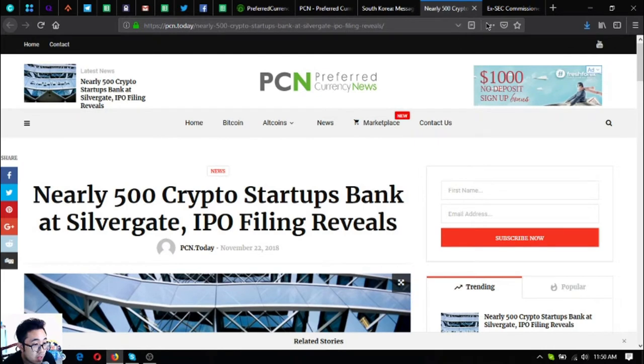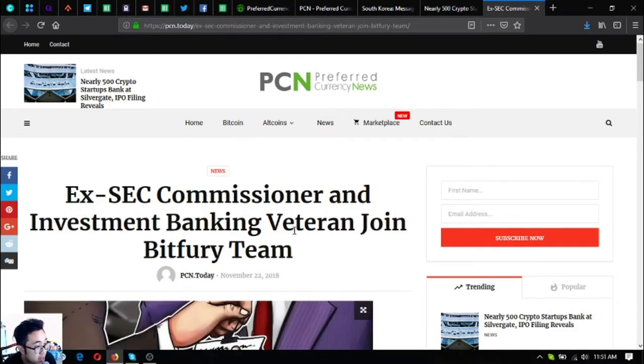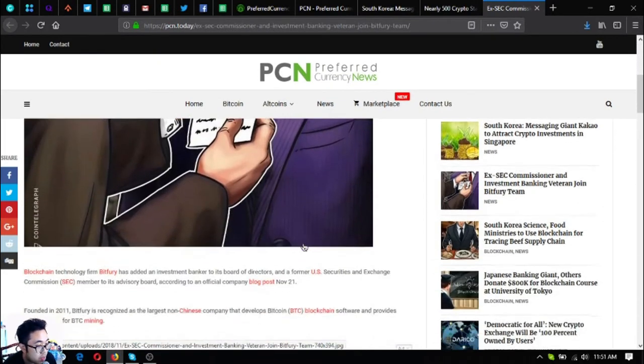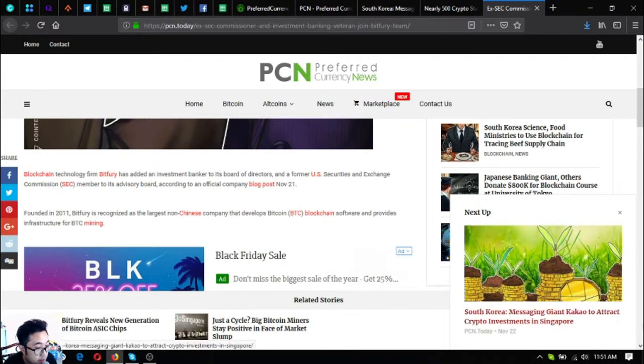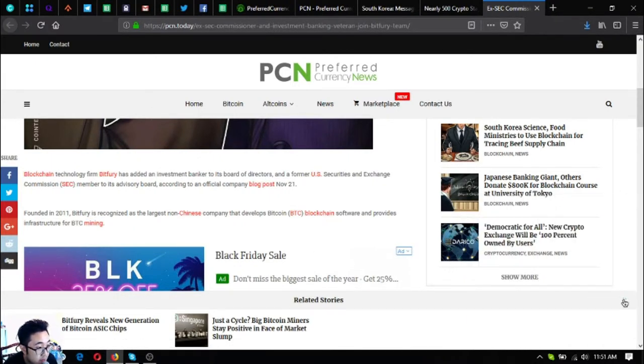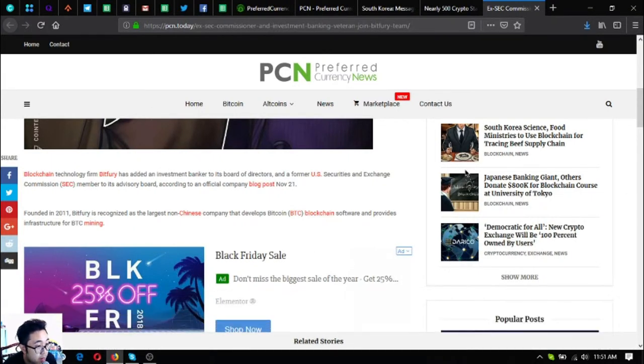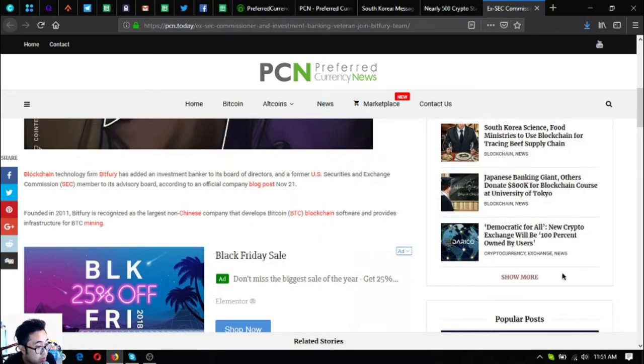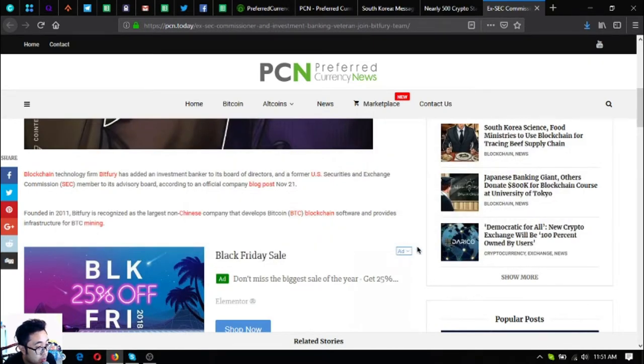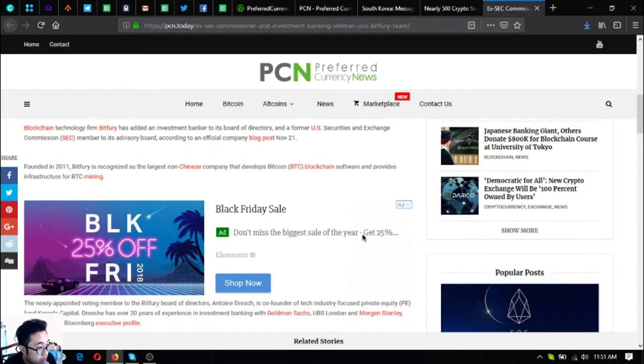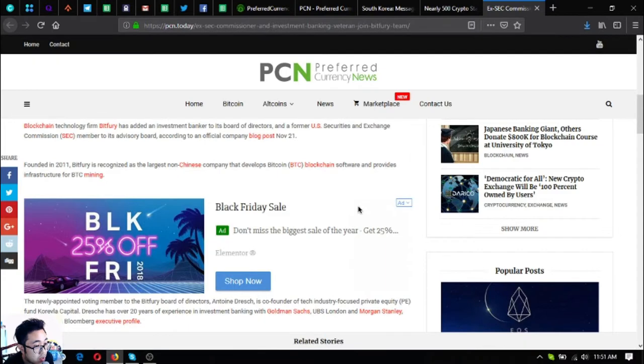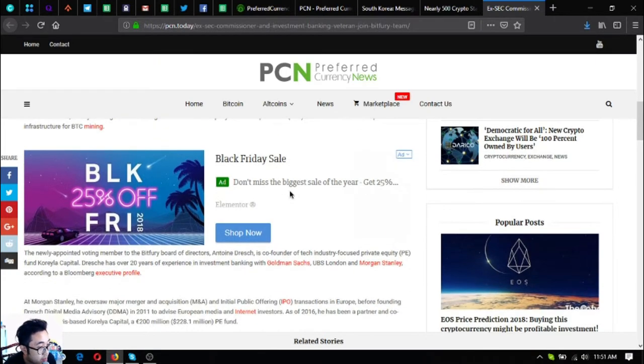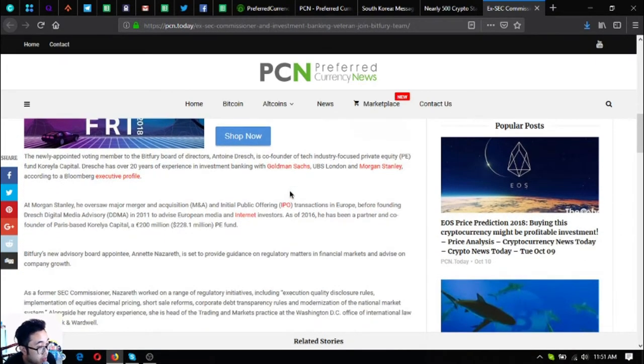The next one is ex-SEC commissioner and investment banking veteran join Bitfury team. Blockchain technology firm Bitfury has added an investment banker to its board of directors and a former U.S. Securities and Exchange Commission member to its advisory board, according to an official company blog post November 21. Founded in 2011, Bitfury is recognized as the largest non-Chinese company that develops Bitcoin blockchain software and provides infrastructure for BTC mining.